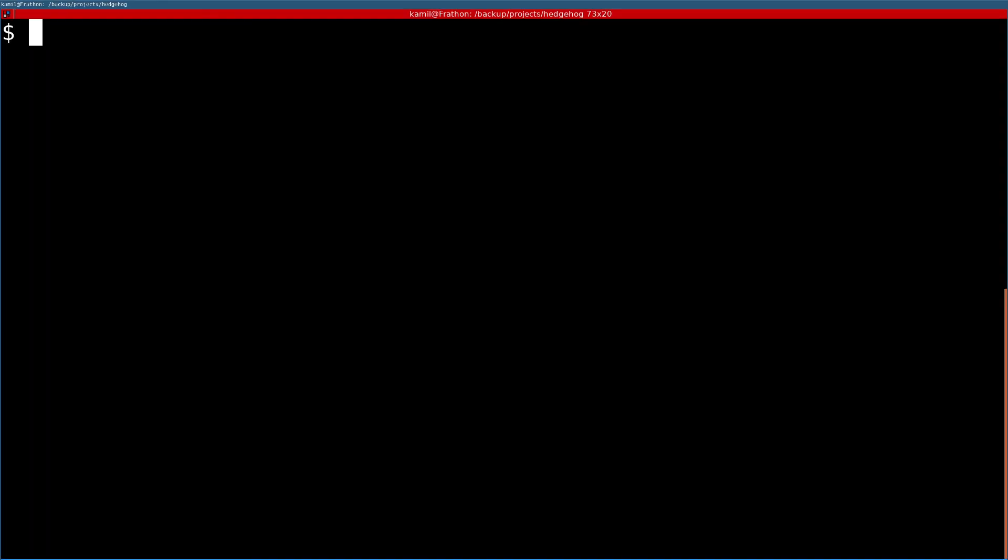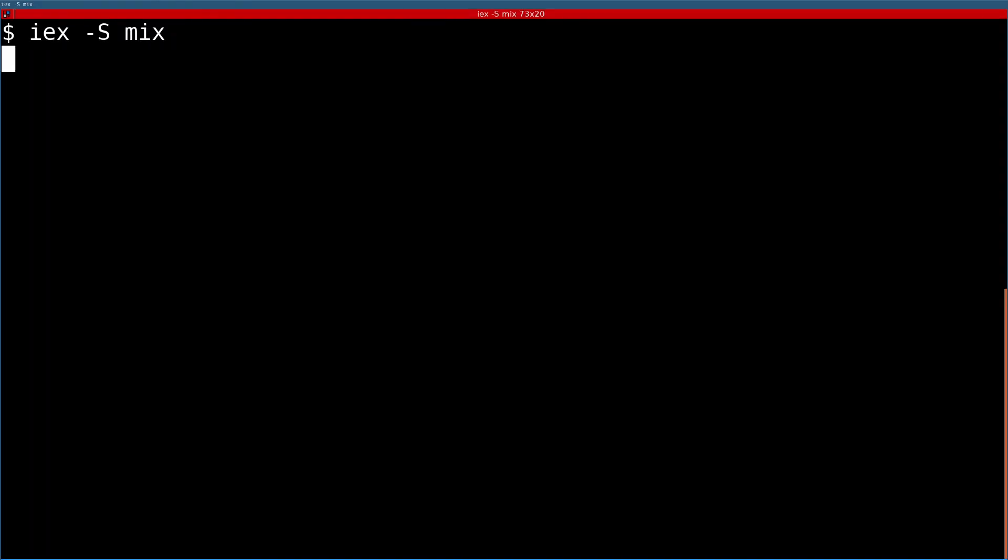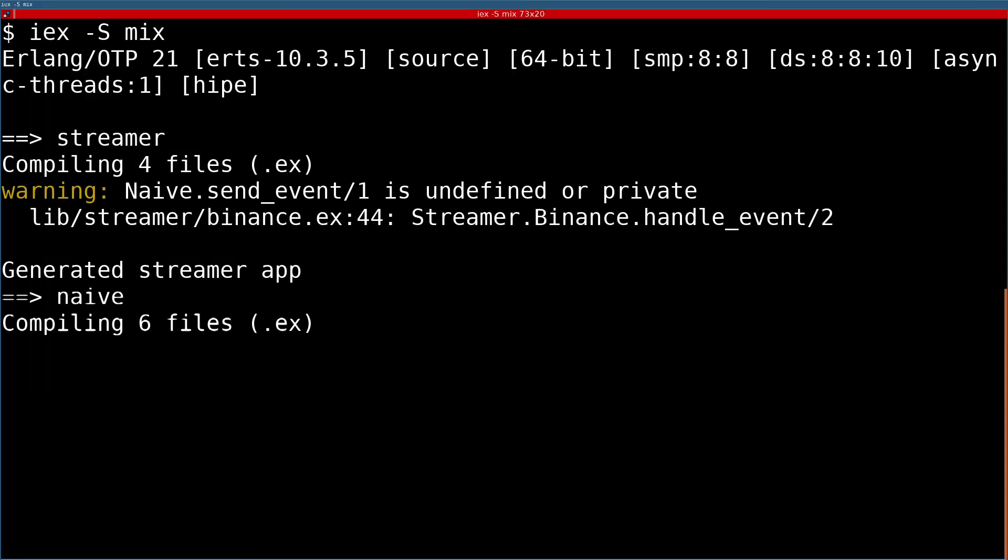That finishes the implementation part, let's jump into IEX session to see how it works.